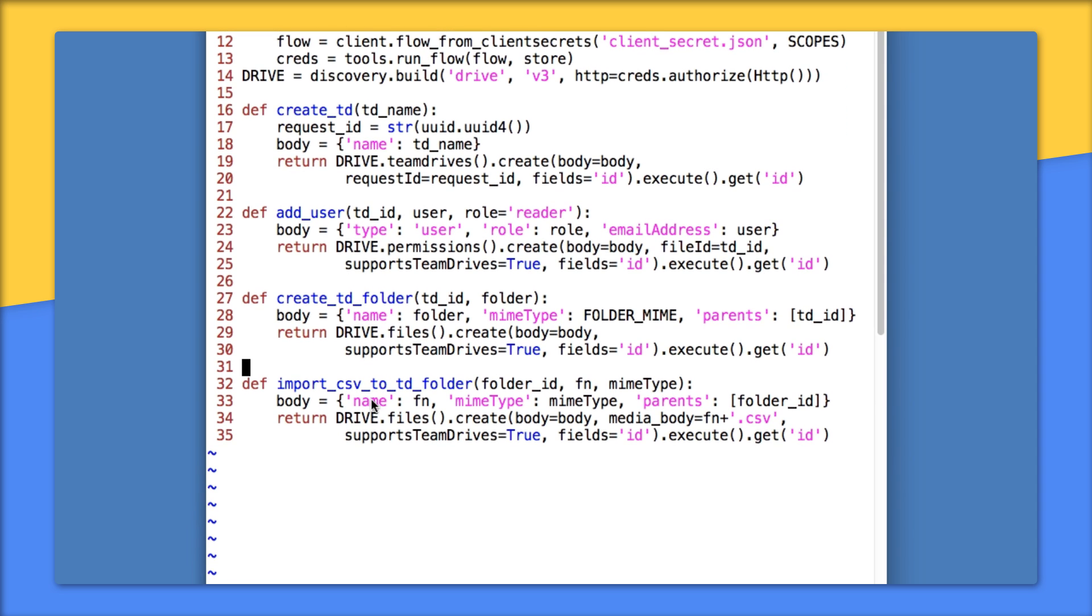I'll let you guess what importCSVToTDFolder does on lines 32 to 35. Like createFolder, this code imports a file with files.create, just like for regular Drive, but has a supportsTeamDrives flag again. And those are the four main functions. The rest of the code is just the supporting cast.